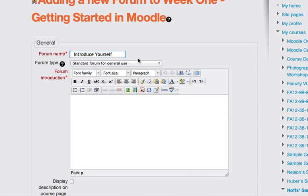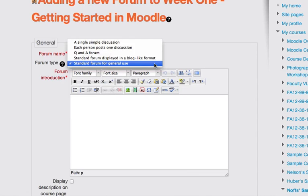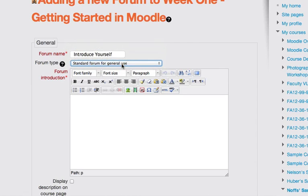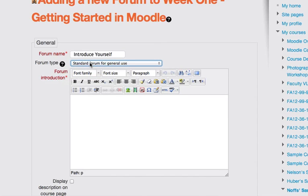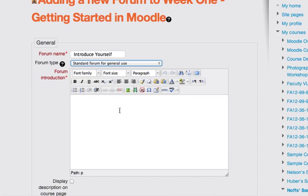And I'm going to leave the forum type set to standard forum for general use. There are a variety of forum types in here. For more information on how the different forums work, you can click on the question mark inside the black circle here. But in general, a standard forum for general use is used most often for standard types of discussions where students can post and reply to other student posts. And every user can post a different topic within the forum itself.